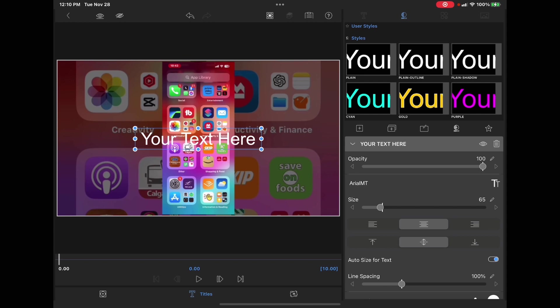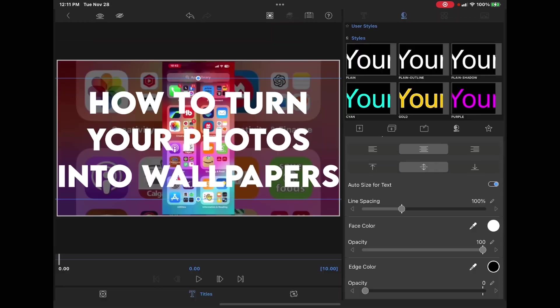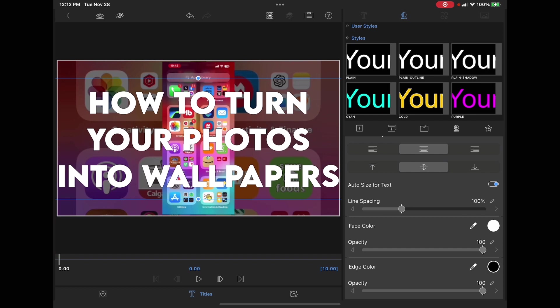For best results, the face color of the font should be white since the text is supposed to be clear. Open the clip editor, make sure you're on the title screen and double tap the text. The opacity of the face color should be at 100%. Turn up the opacity of the edge color so you can see it.